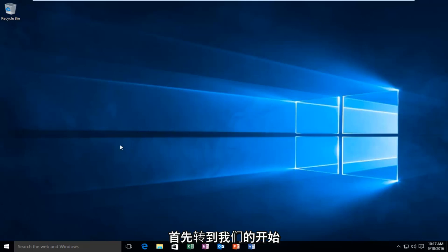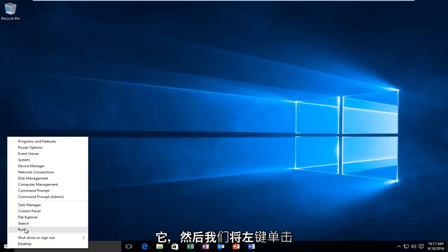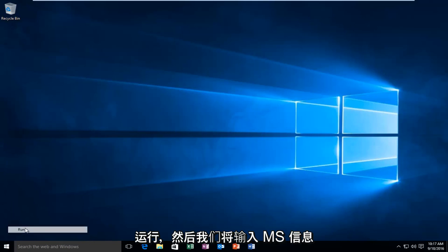So anyway, we're going to start by heading over to our Start button, and we're going to right-click on it. And then we're going to left-click on Run.